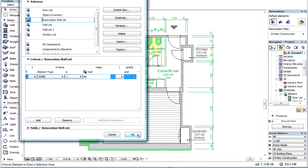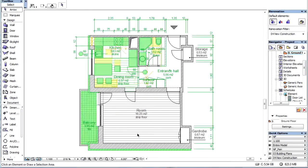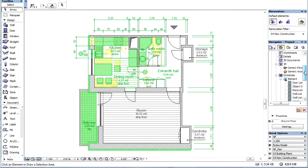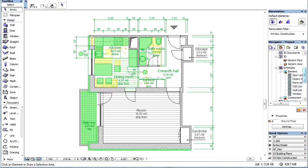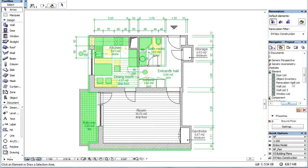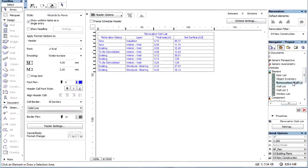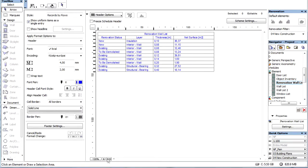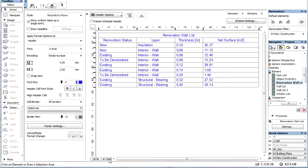Let's click OK to leave the dialog. Let's activate the newly created scheme in the Navigator. This opens the Renovation wall list. Let's zoom into the list and click the Fit Width button.